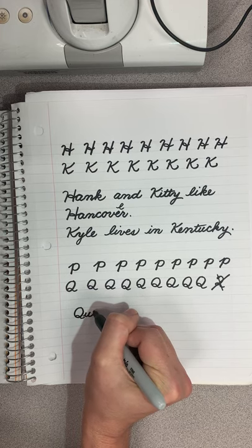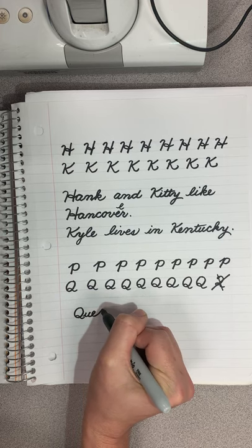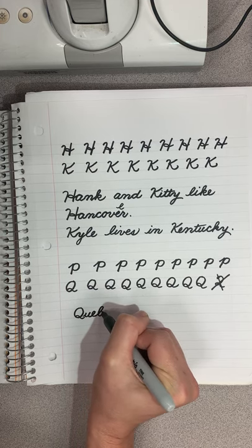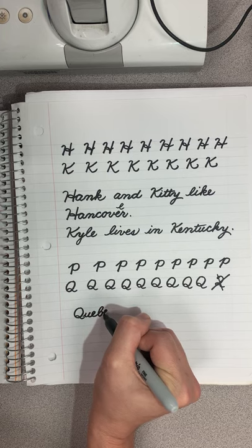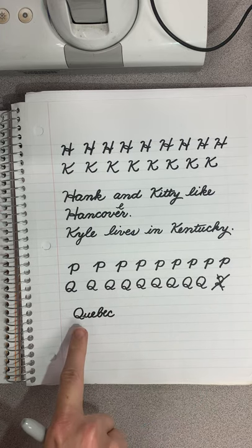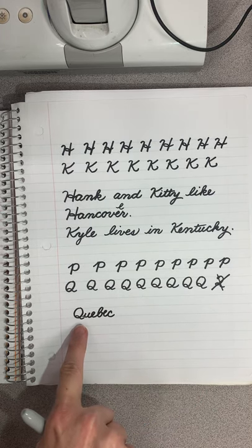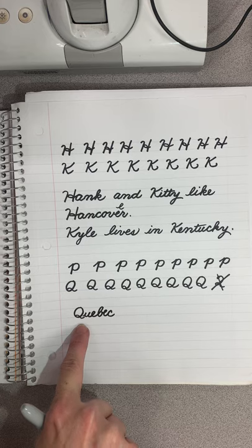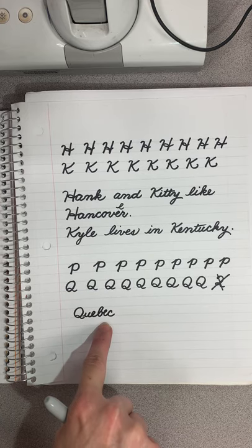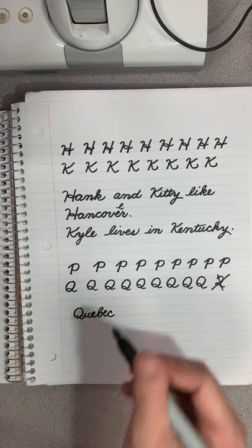Q, U, E, B, E, C. Let them be close enough so that the person reading will know that it's in the same word.